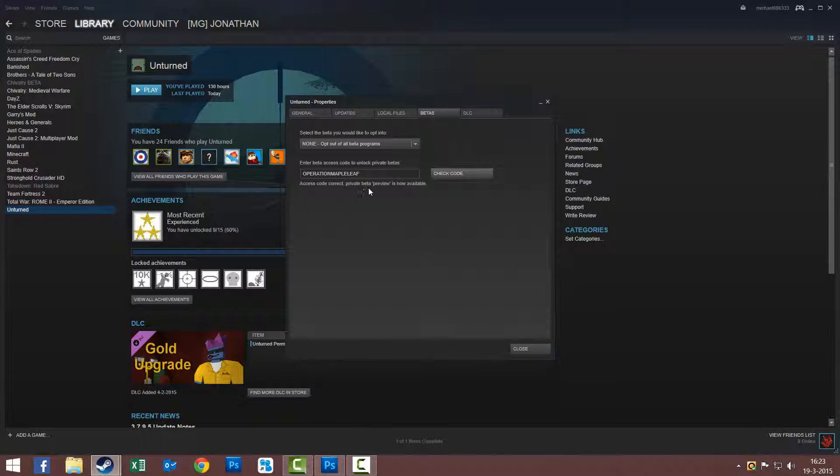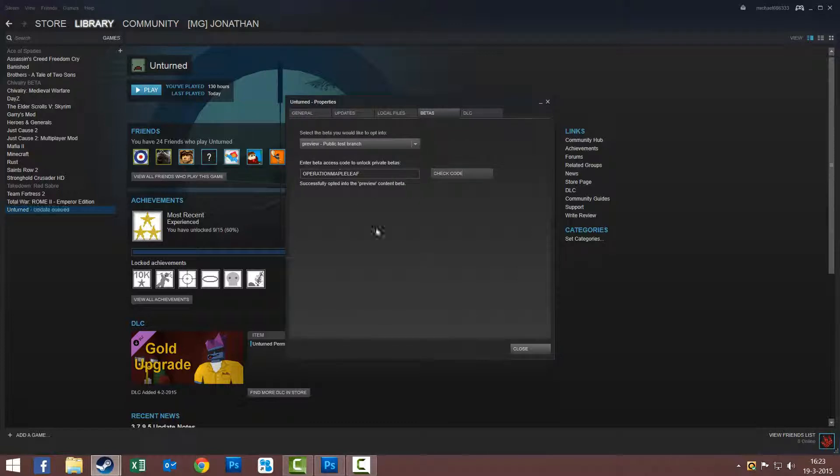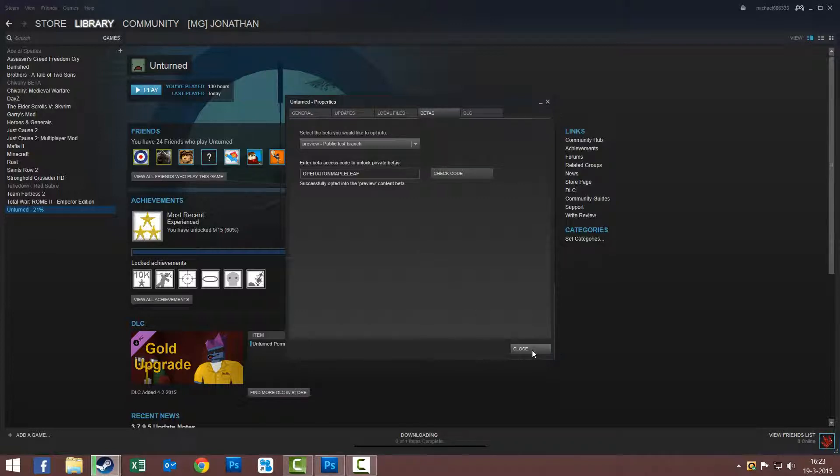Private beta preview is now available. So you go to select the beta you would like to opt into. You select Preview Public Test Branch and then just close.